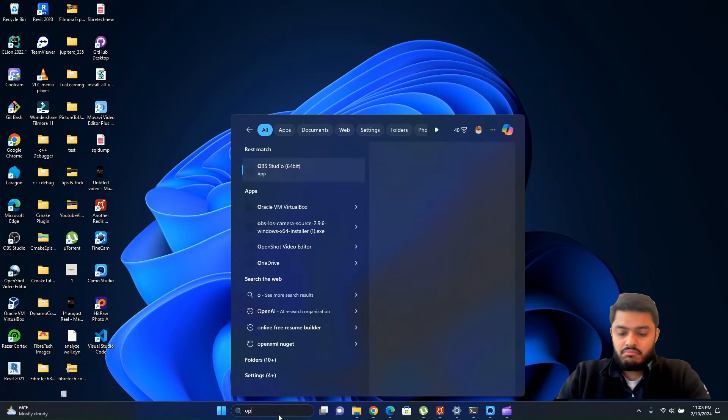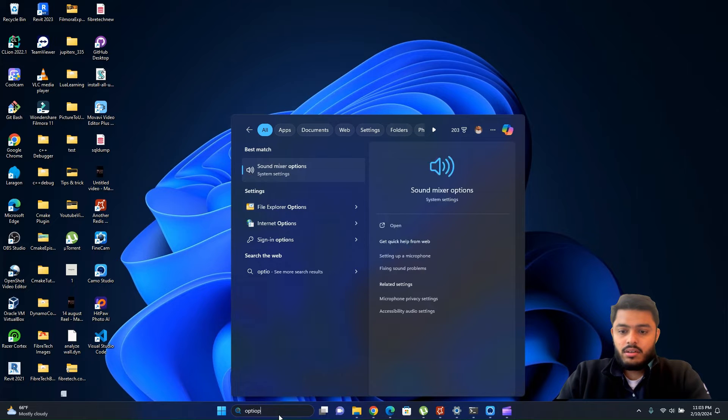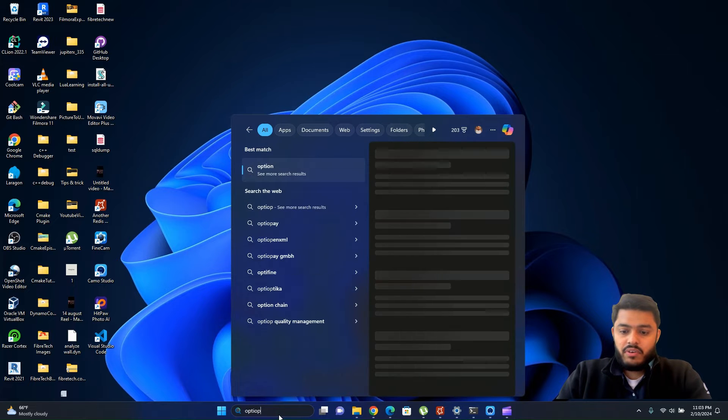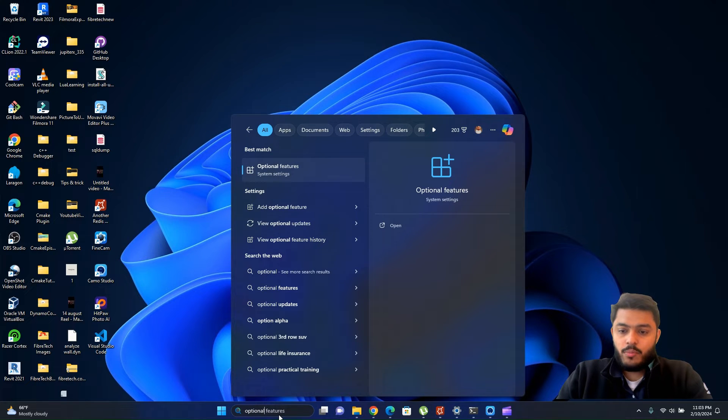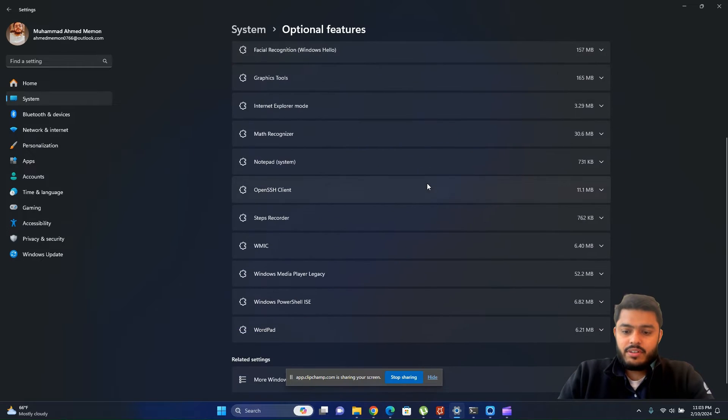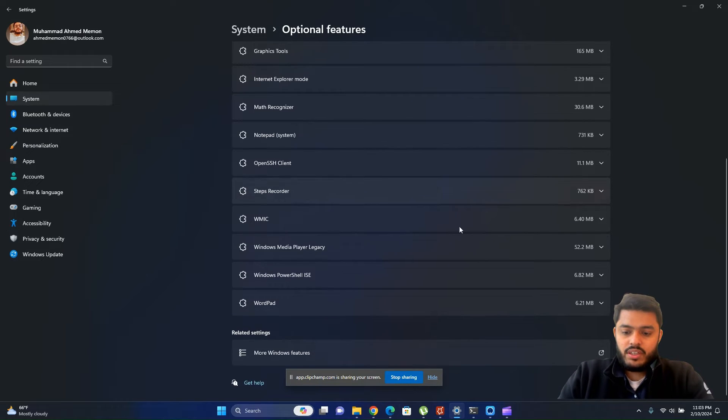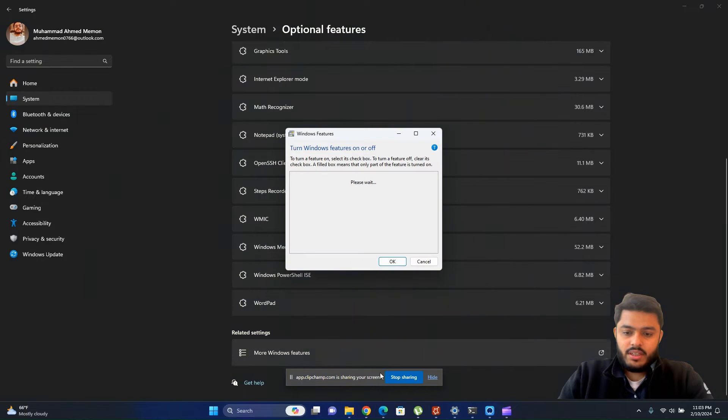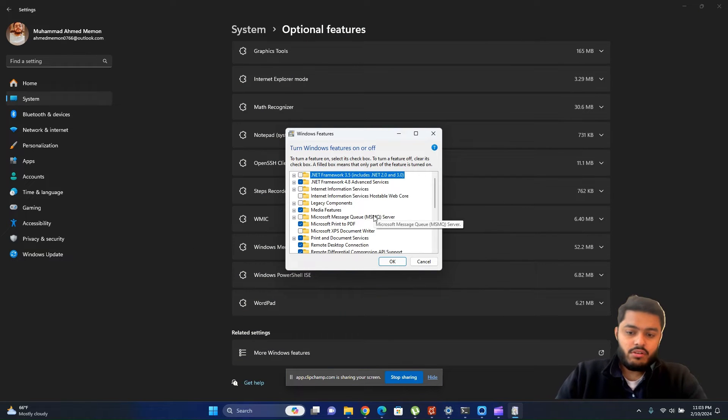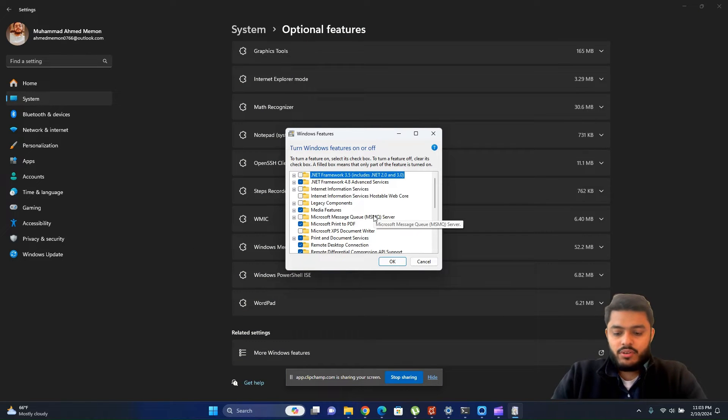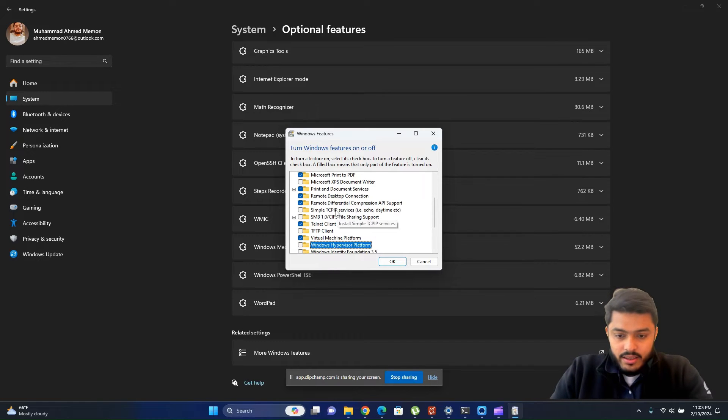First of all, we need to search in our search panel for Optional Features. Then in this window we need to open More Windows Features.